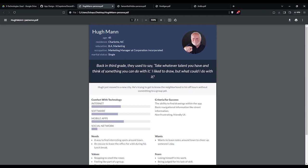For use cases, I'm going to bring up some of our personas. This is what we were heavily building our app off of and to tailor to. This is Hugh Mann. Hugh just moved in to New York City. He's trying to get to know the neighborhood in his off hours without committing to a group yet. He's trying to vibe, learn, and make friends. Our app can help him.